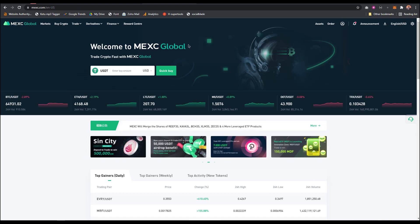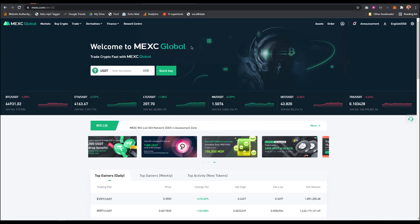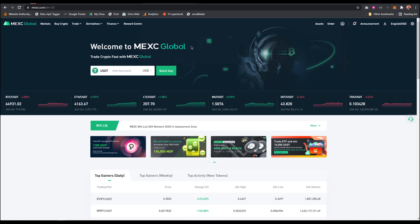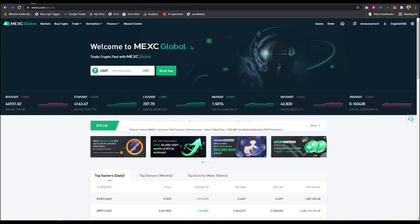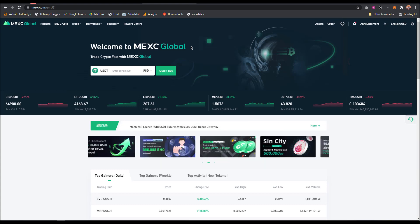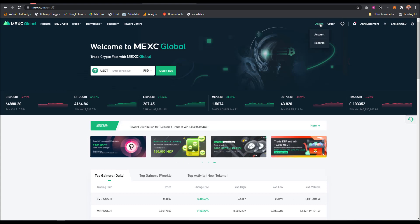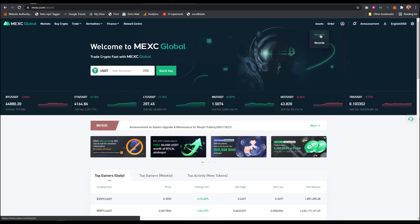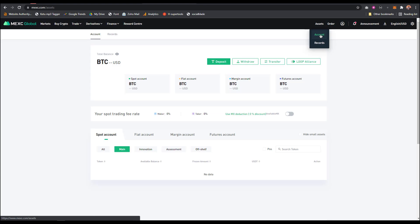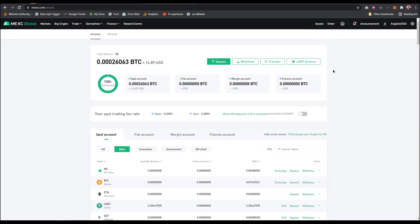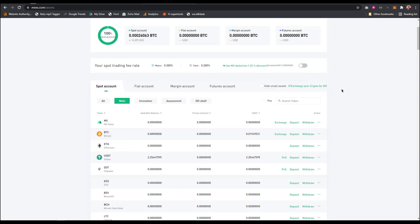Once you create an account, you're going to buy BNB using MEXC Global, then from MEXC Global you can send it to your MetaMask wallet. In order to buy BNB on MEXC Global, you come to your assets. From assets, you'll be able to buy BNB using another currency. I'm going to search for BNB.